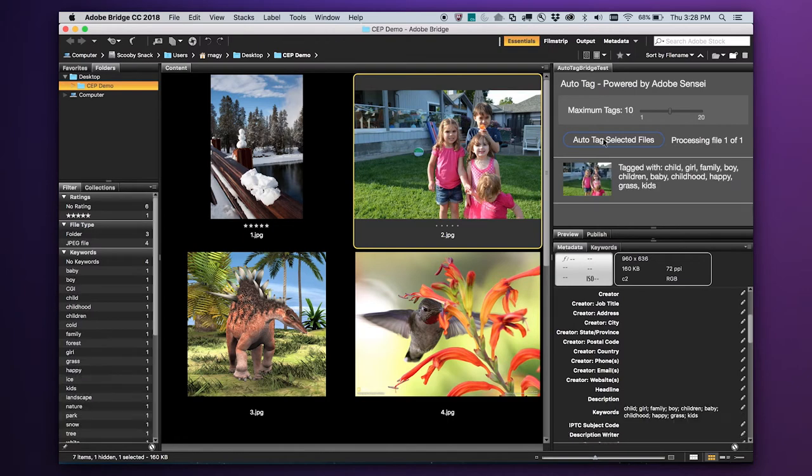Let's see how it does with an image of people. I'm going to click the AutoTag button again. It came back with child, girl, family, boy, children. You get all of the relevant tags, and you even get happy and childhood. So not only objects, but emotion and time frames. That is powerful.